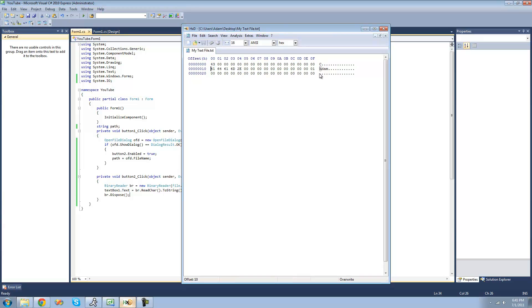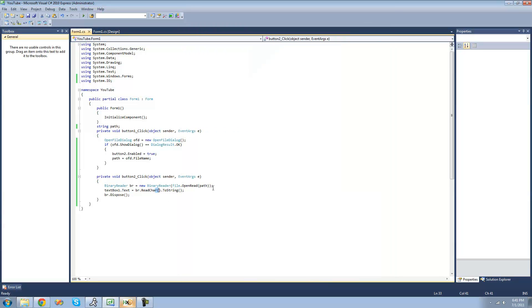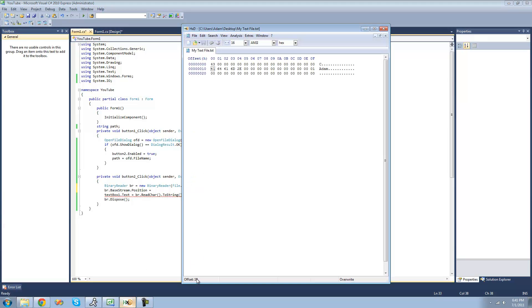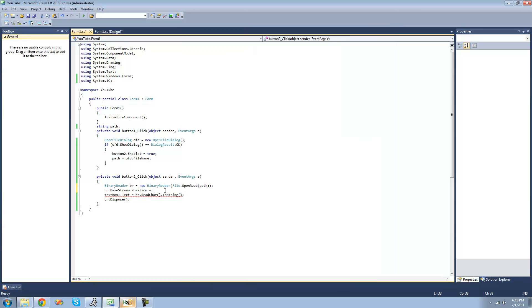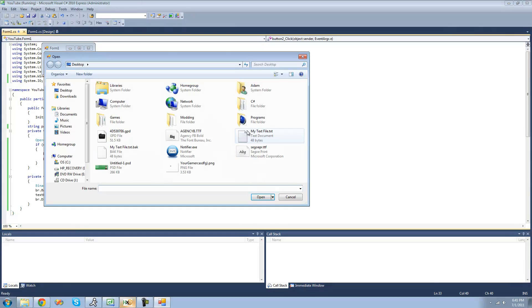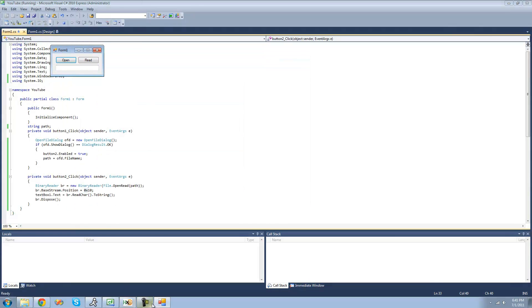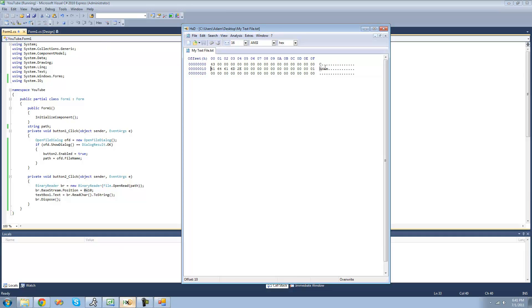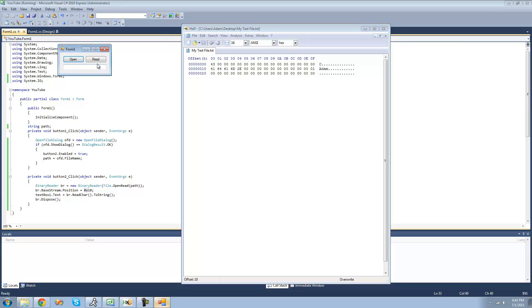Say we want to read this 'A' character. We're just going to have to tell the binary reader to read at this offset: 1, 0. We go up here and say br.BaseStream.Position equals the position that we want it to read from. Don't get mixed up here — this is in hexadecimal, not decimal. So this isn't ten, this is one zero in hexadecimal. So we're going to have to do 0x10 because this will represent that it's hexadecimal. So now when we click read, we should just get 'A'. Yup.